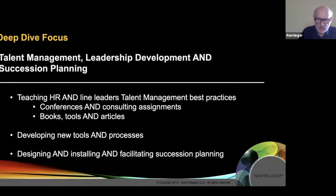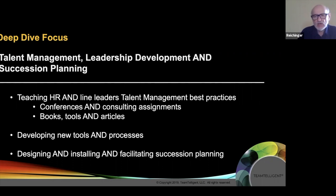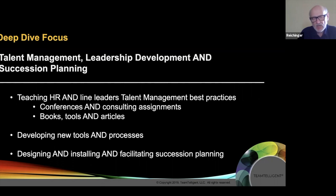In order to get to my next point, I have to reiterate — not from an ego standpoint — that I've spent my entire career in talent management and succession planning. I've taught HR at numerous conferences and spoken at big company offsites. I've worked with 100 of the Fortune 500 companies over my 50-year career. I've written 60 books, tools, and articles, including The Leadership Machine, which is the bible of talent management and succession planning, and I've designed and installed talent management and succession planning systems in companies.